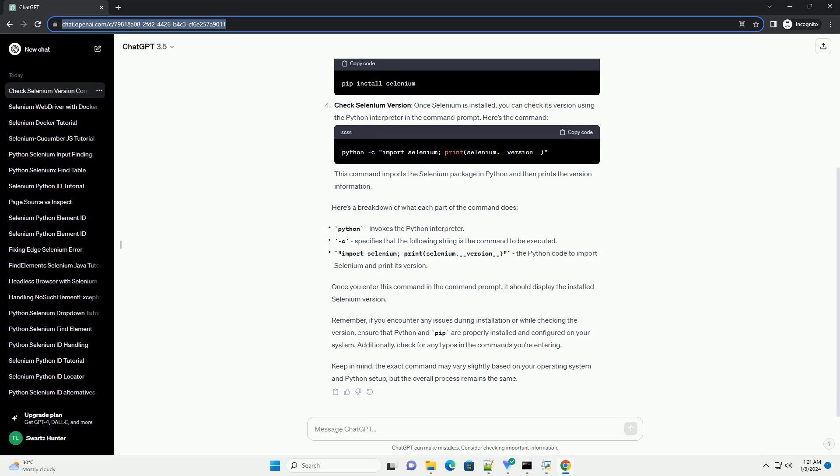To check the Selenium version, once Selenium is installed, you can check its version using the Python interpreter in the command prompt. Here's the command. This command imports the Selenium package in Python and then prints the version information. Here's a breakdown of what each part of the command does. Once you enter this command, it should display the installed Selenium version.